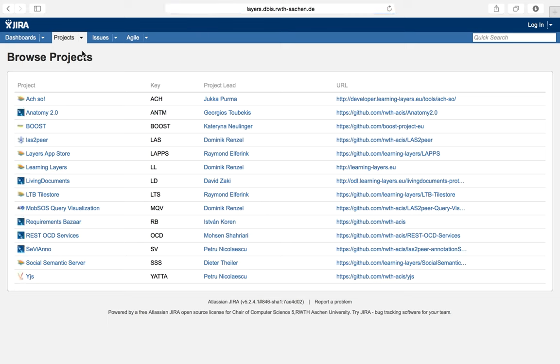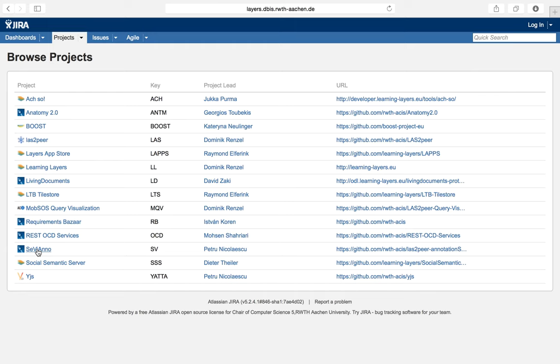For example, there is a project for Achso, one for Layers App Store, and one for Serfino. The Learning Layers project contains some general Layers components such as Layers Box. Furthermore, it acts as an incubator for new ideas that do not yet have their own project structure.